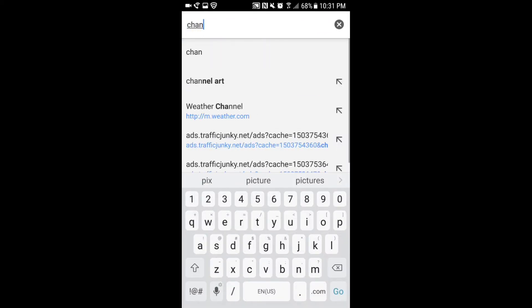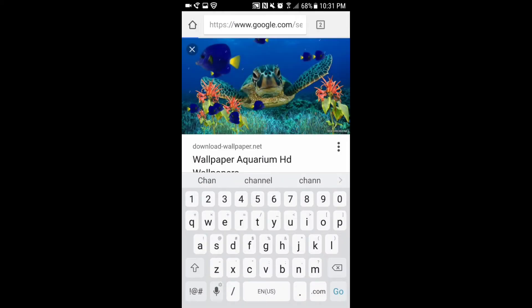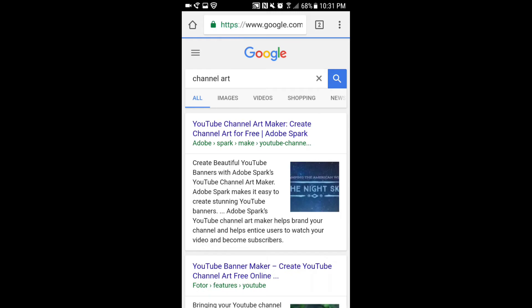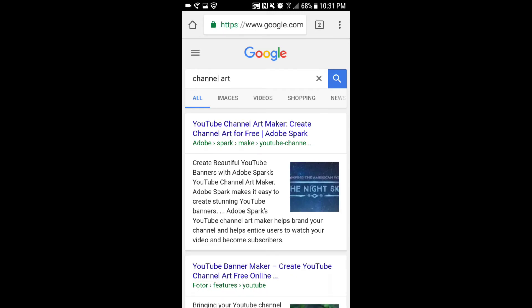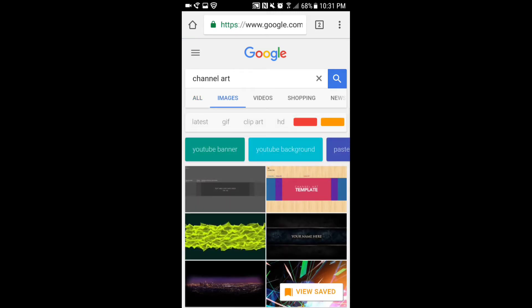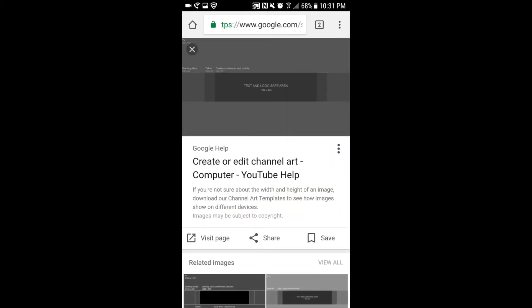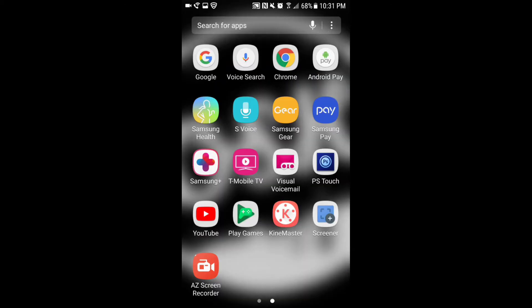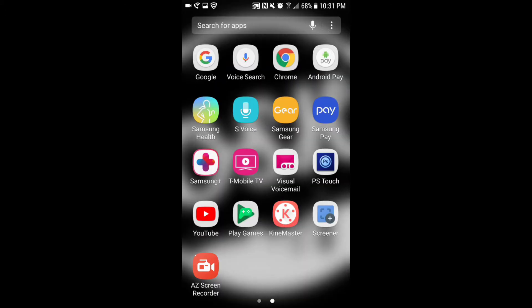Once you find the photo that you want, you're going to want to look up channel art. Channel art is something you definitely want to look up because that's how you can actually find the guidelines of the YouTube channel art.